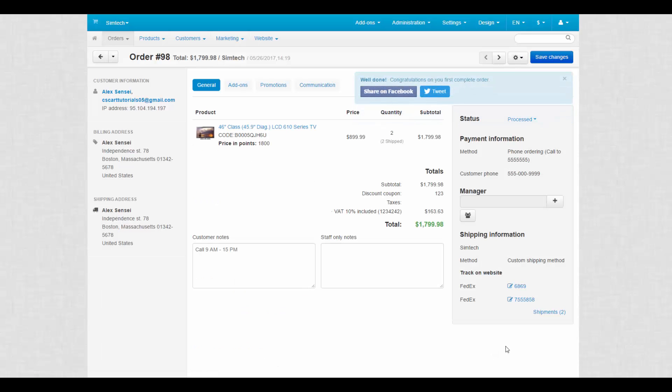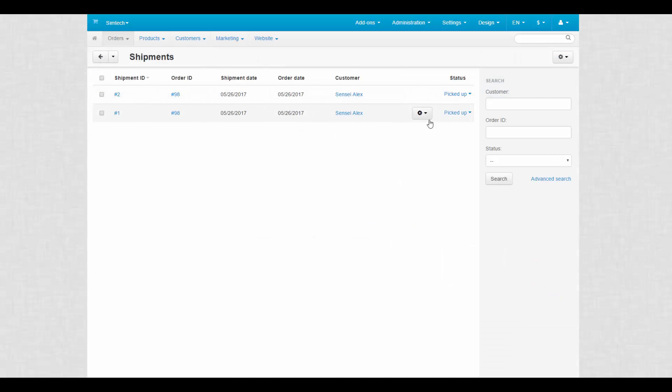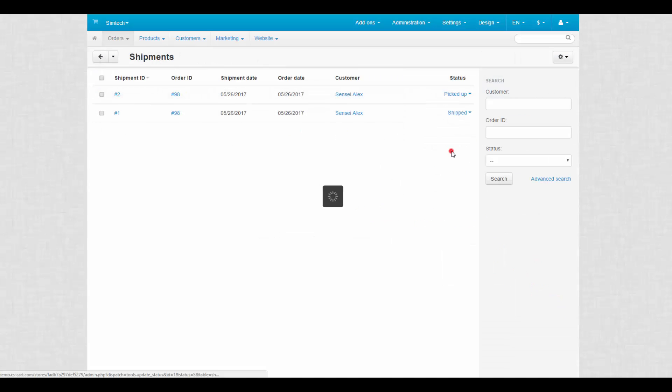All shipments are contained at orders shipments. Shipments also have their own statuses to make it easier to manage them.